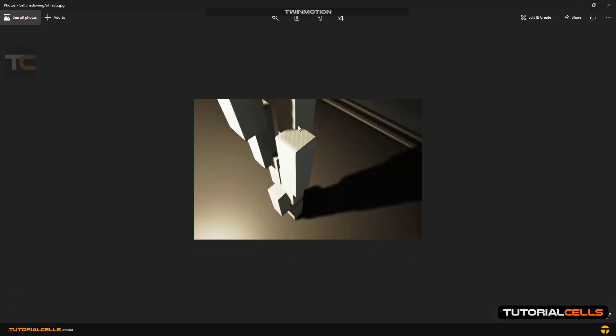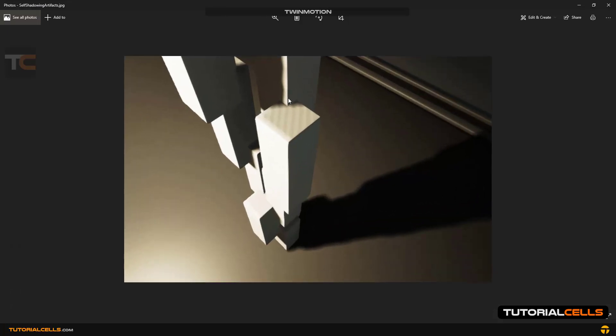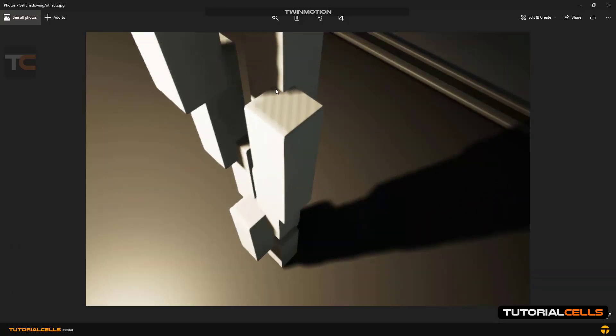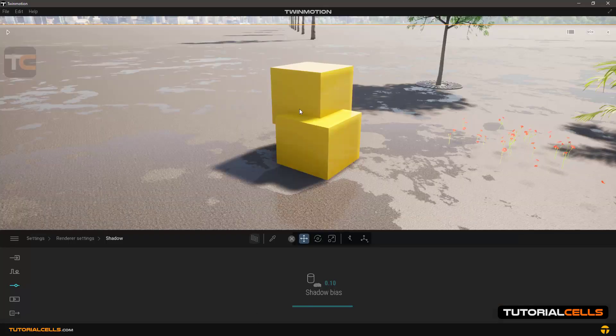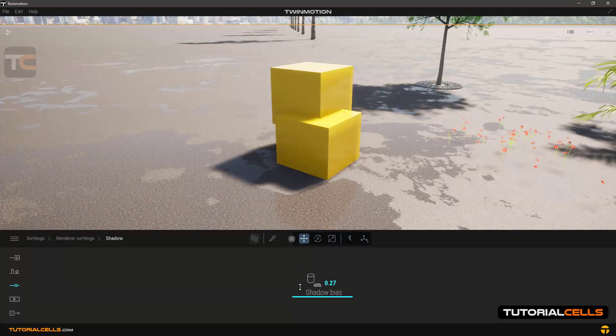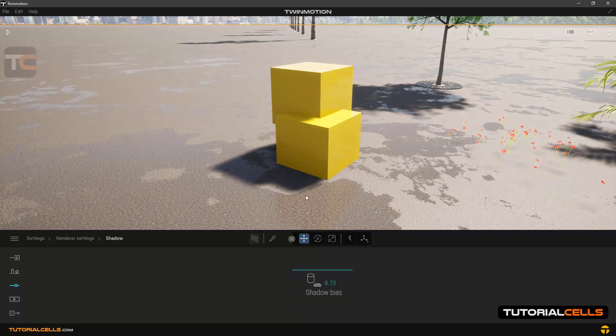You have to reduce the number when these objects are inside each other, but you feel that they are far apart from each other because of the bias. You have to reduce the bias number.